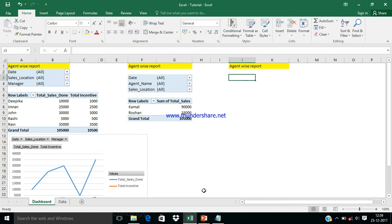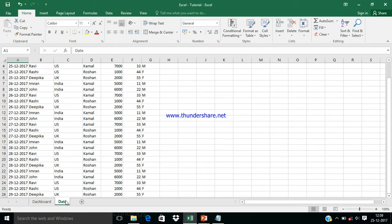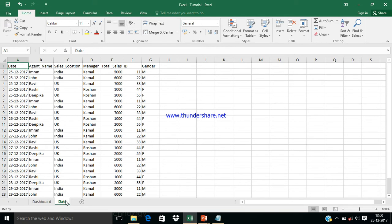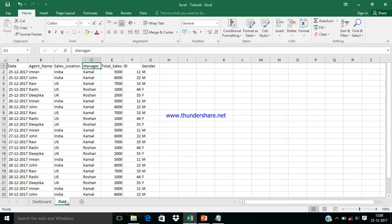Now I'm going to select our Excel data. Here we have data for a sales team. The first column contains the agent name, followed by sales location, manager, total sales, ID, and gender. The question is: why do we need a pivot table? If we send data like this, a business leader cannot understand the performance of the team, the manager, or the individual agents.